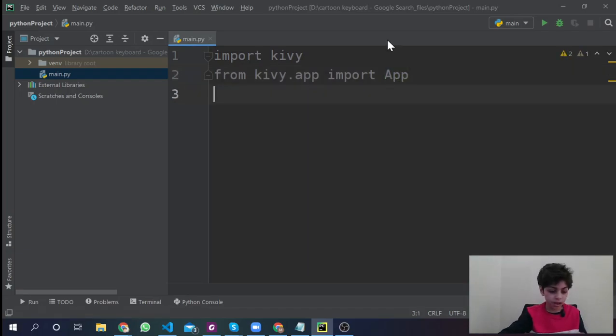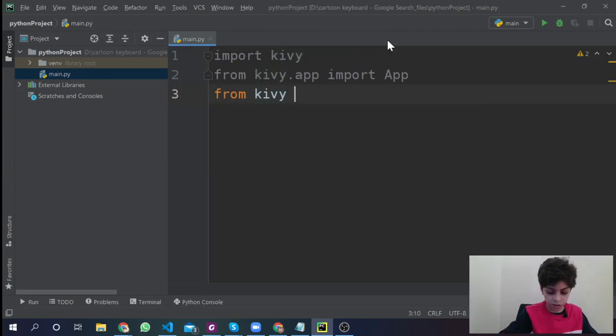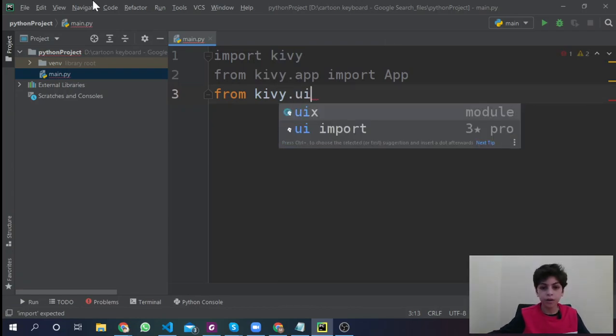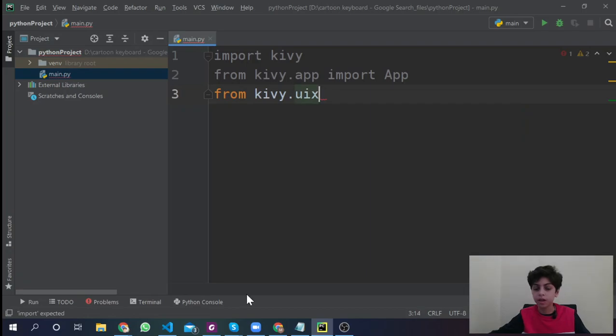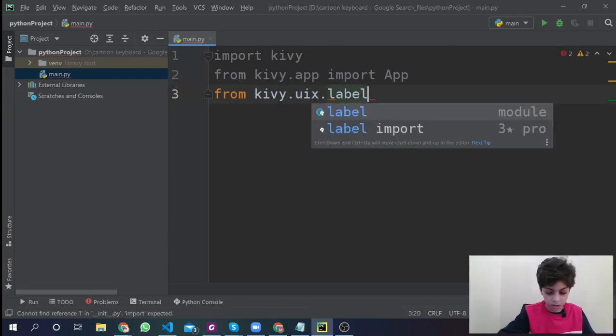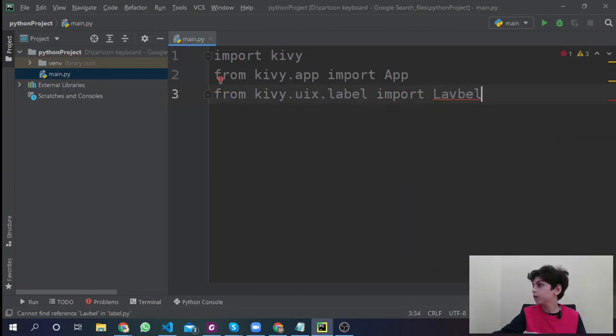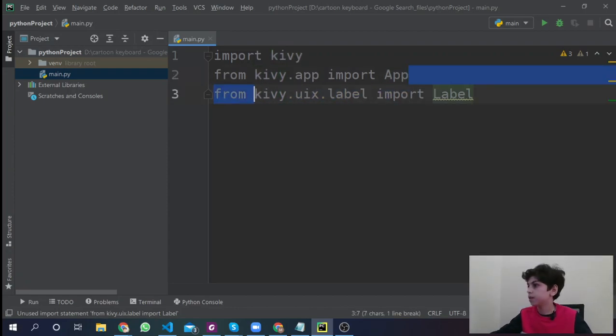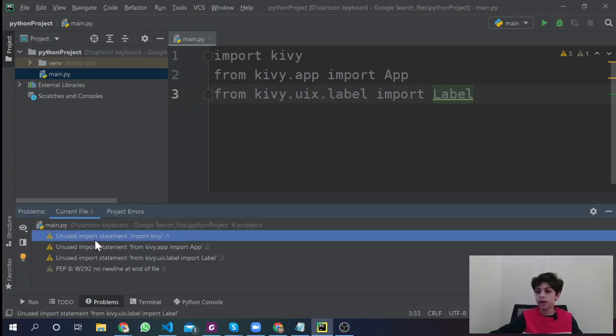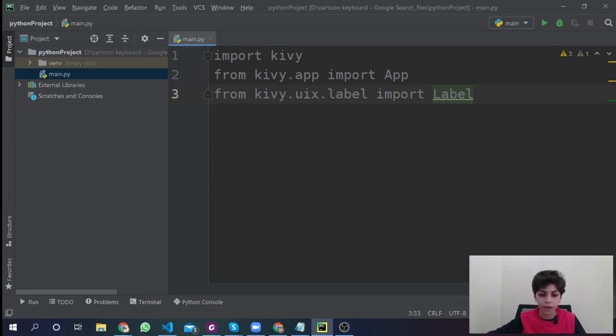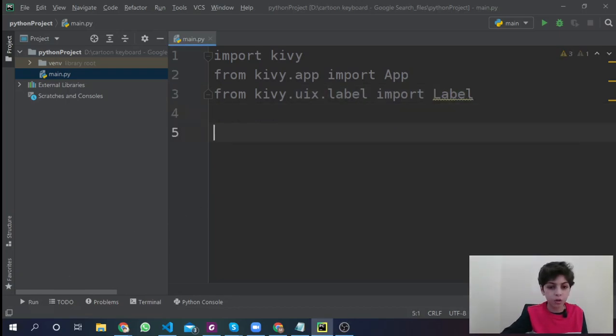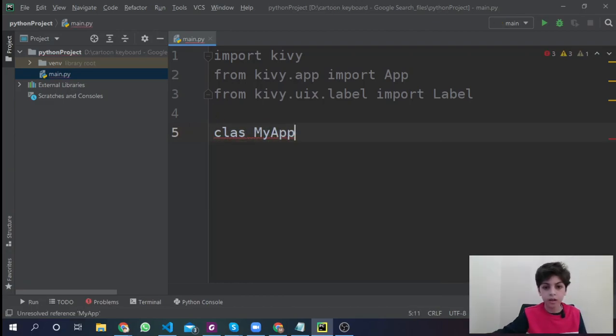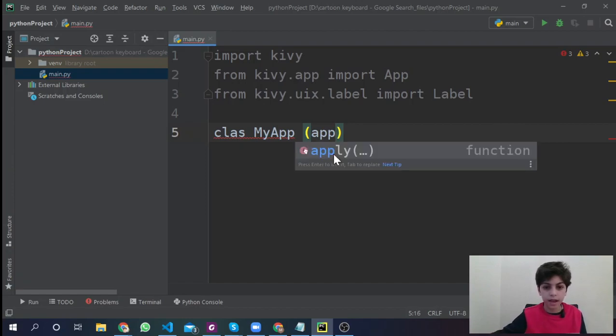From kivy.uix.label import Label. Now, until now you see that there's no issues. You see just there's warnings. It just says unused. It's gray because it's unused until now. We haven't used any of that. So we're going to start coding. We're going to say class MyApp inside those we're going to say App.